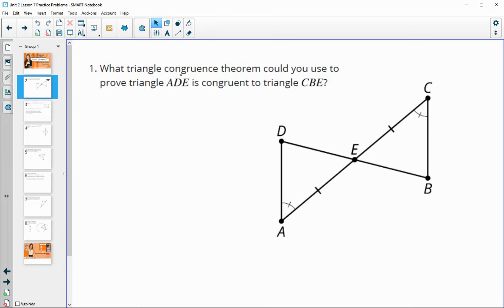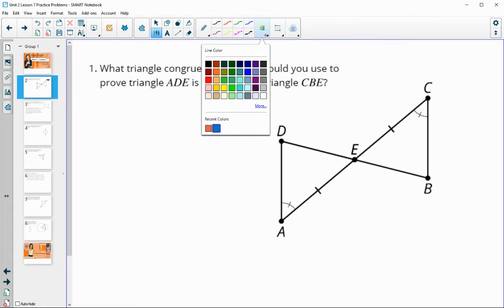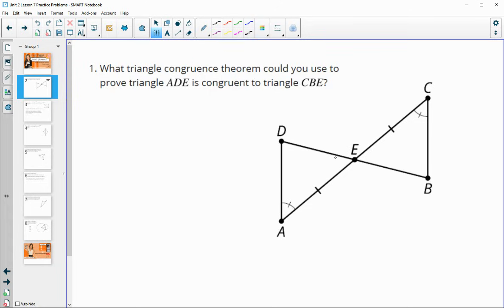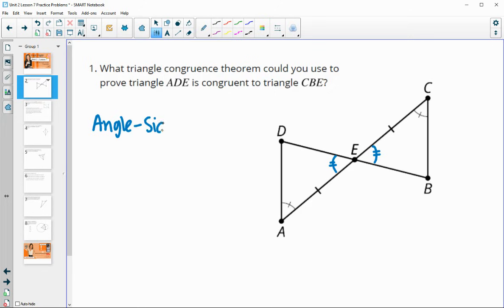Number one says: what triangle congruence theorem could we use to prove that triangle ADE is congruent to triangle CBE? We see the markings they gave us of one pair of angles and one set of sides. We also know that vertical angles are congruent, so we can mark that angle as congruent to its vertical angle. That shows us that in each triangle we've got two angles with the included side, so that would be the angle-side-angle triangle congruence.